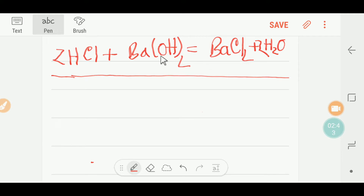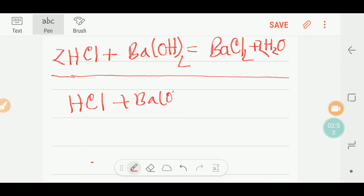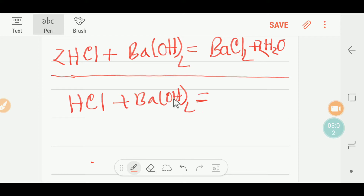The second way to balance this reaction: you have HCl and barium hydroxide. The positive hydrogen will pair with the negative hydroxide (OH⁻), giving H-OH, which is water. You have two OH groups so you put a coefficient of two, giving two water molecules.